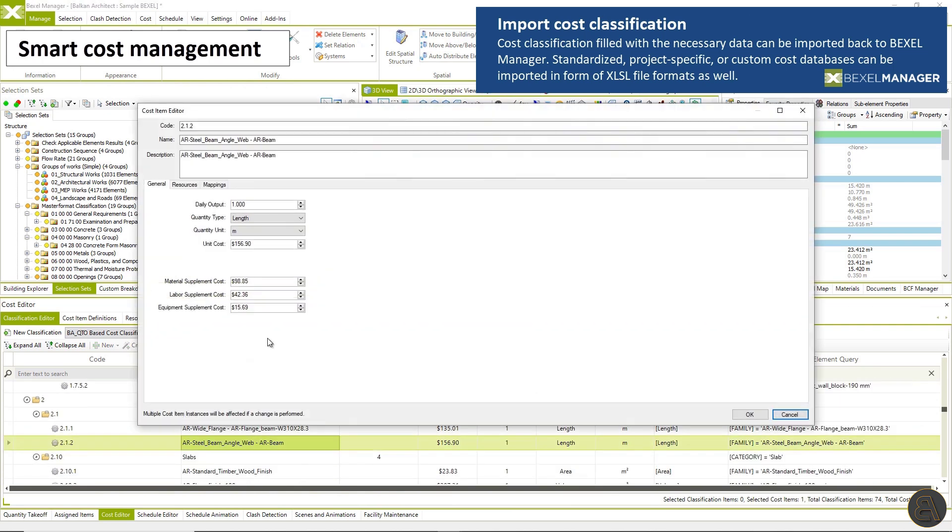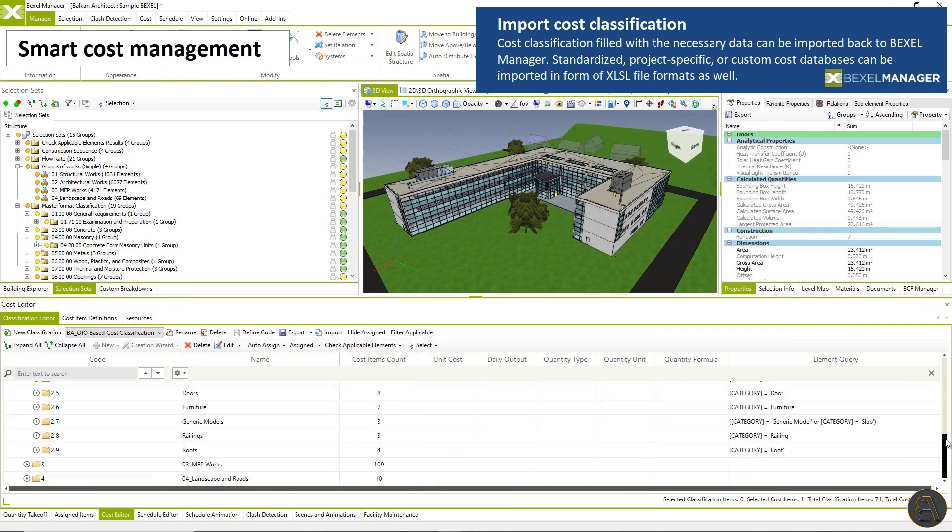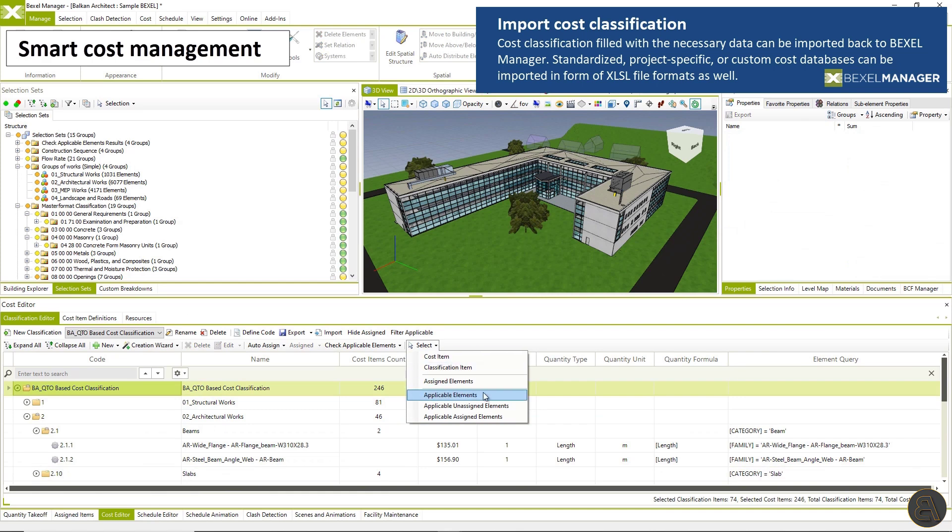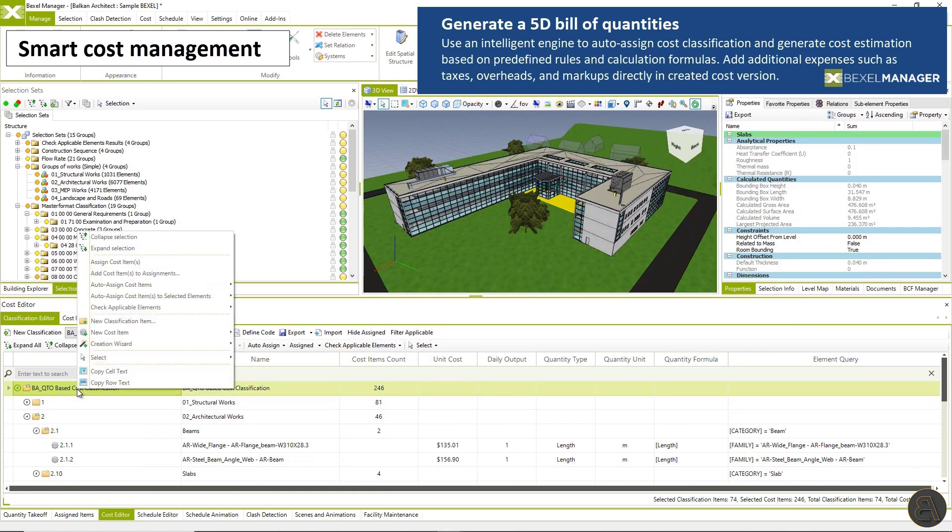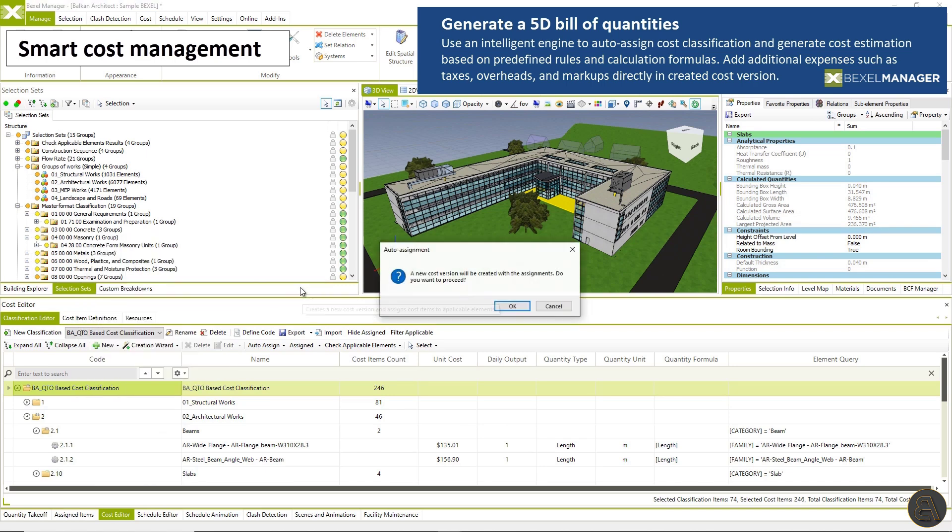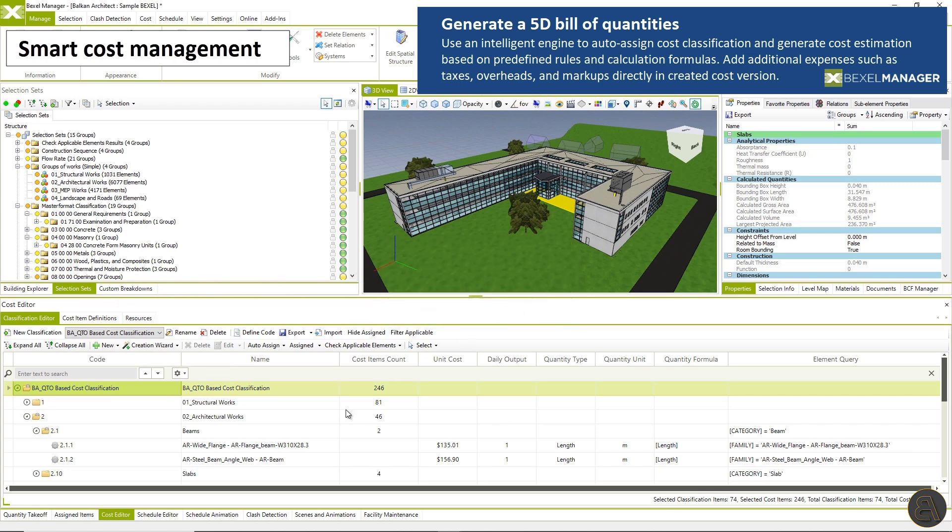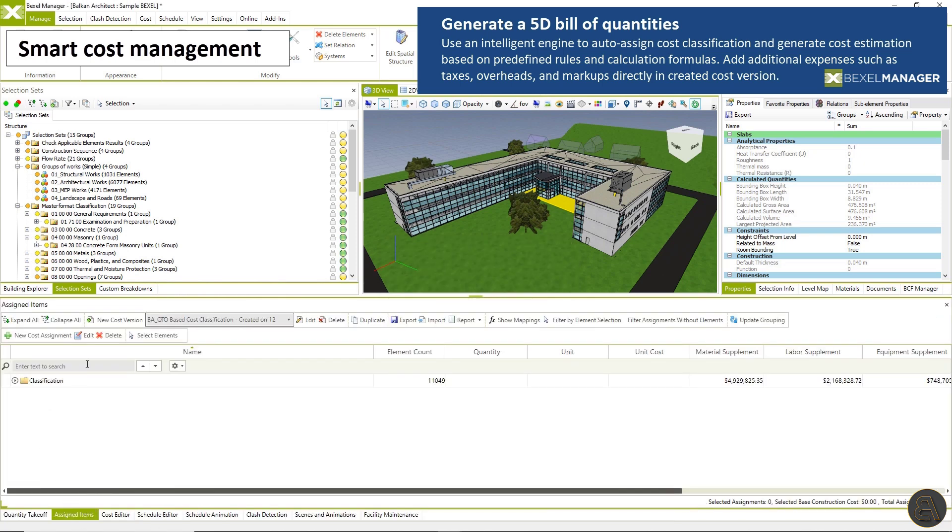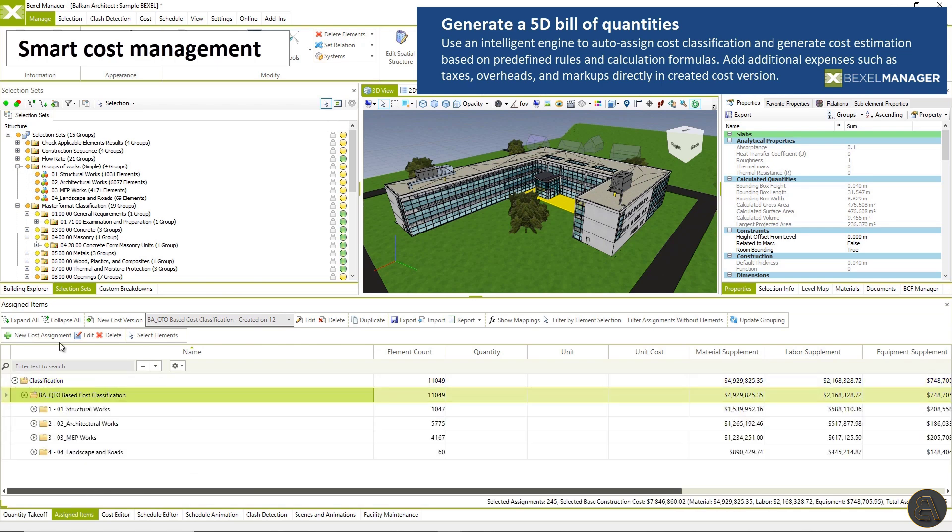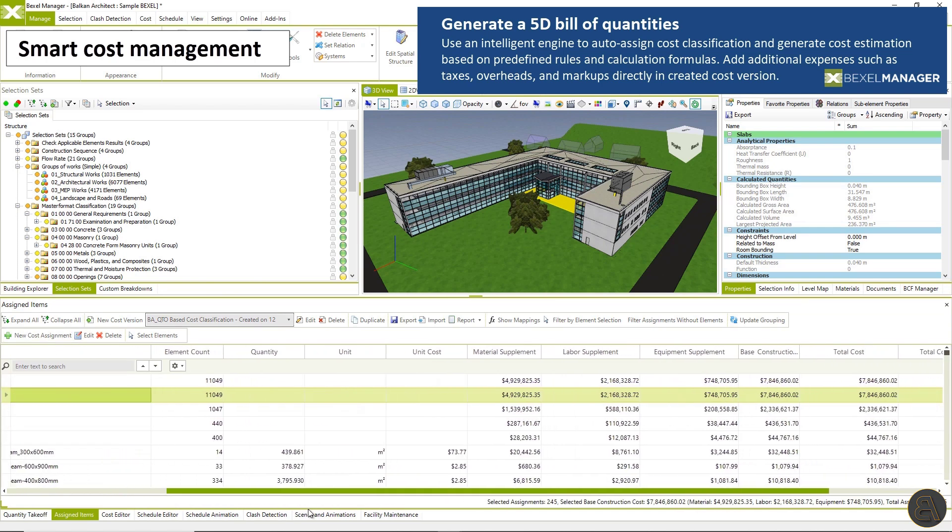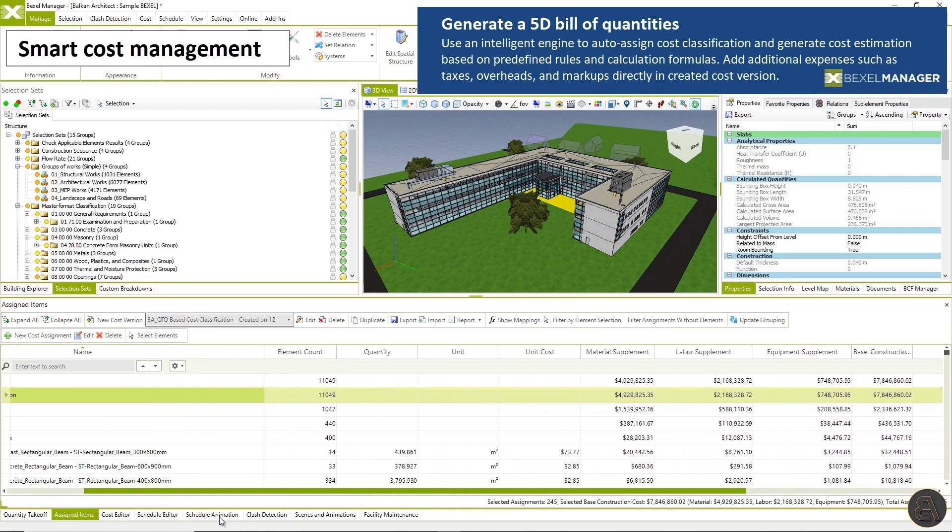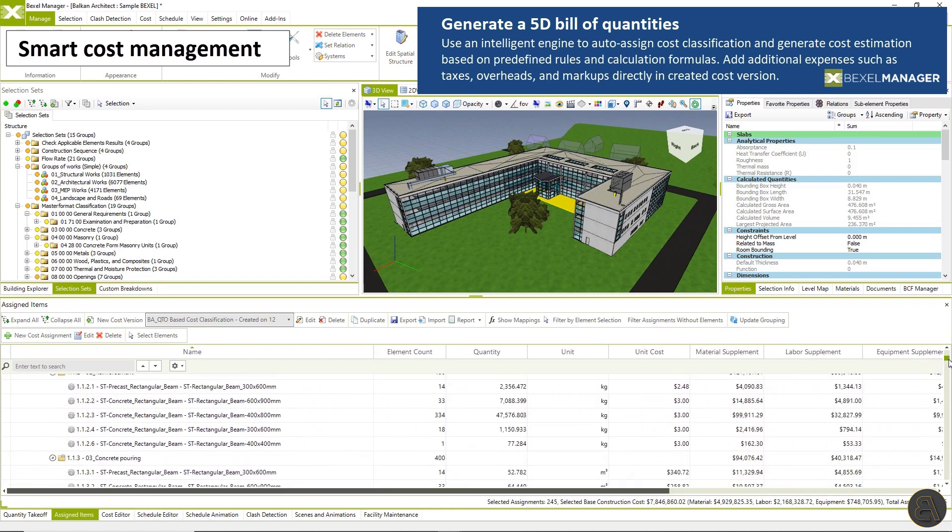Standardized project specific or custom cost databases can be imported from Excel file formats as well. Finally, use an intelligent engine to auto assign cost classification and generate cost estimations based on predefined rules and calculation formulas. Add additional expenses such as taxes, overheads, and markups directly in created cost version.